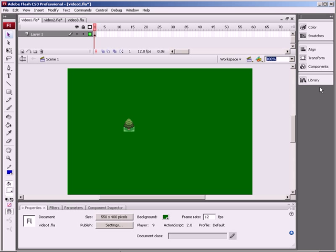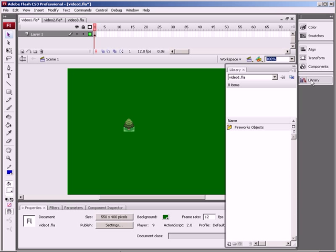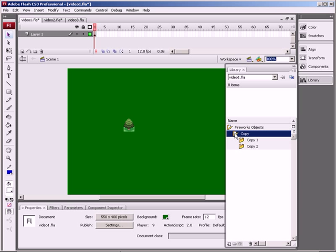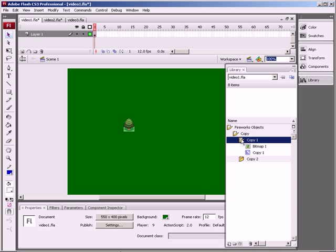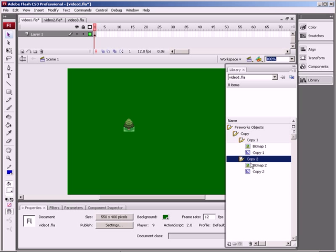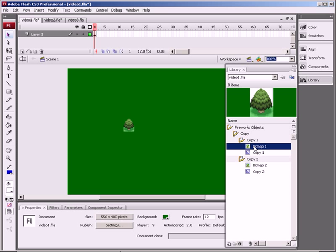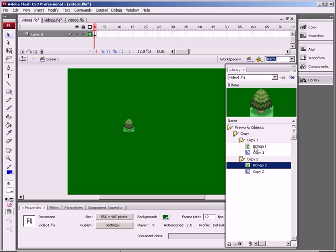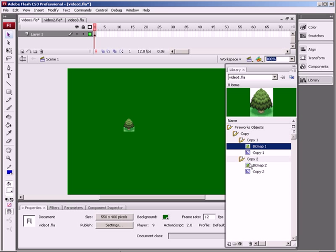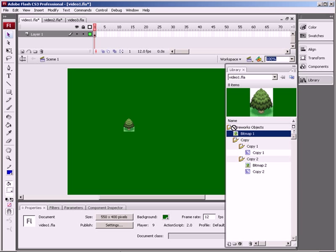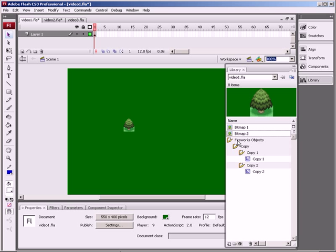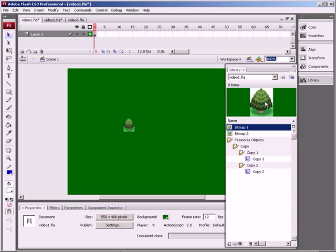Just one thing to be aware of with the library. When you import things from Fireworks, it creates this folder called Fireworks Objects, and then a folder called Copy. And eventually in here we'll have the actual stuff that we want. Usually you just want the bitmap. Having all these folders that it creates can be a bit of a pain. So the best thing is to just drag them out of the folder, so I'm just dragging down to the bottom. Because all we want is that bitmap and that bitmap.